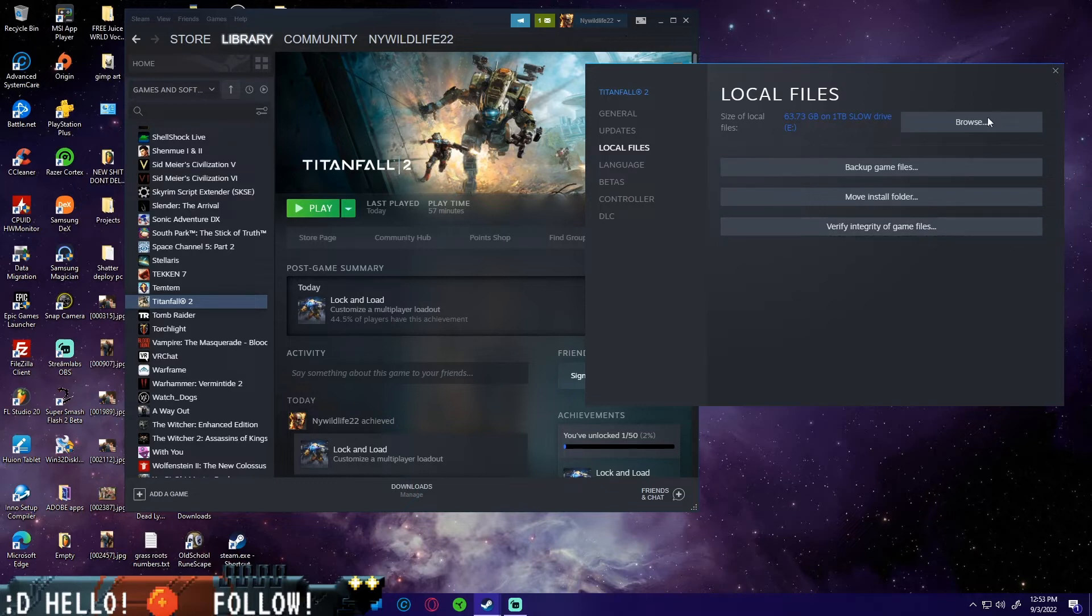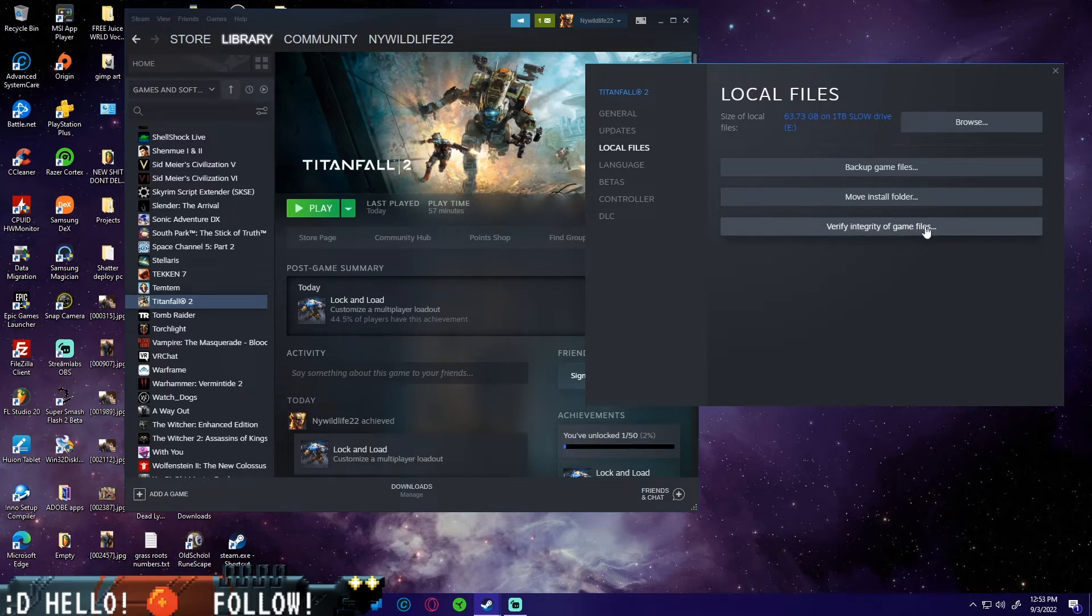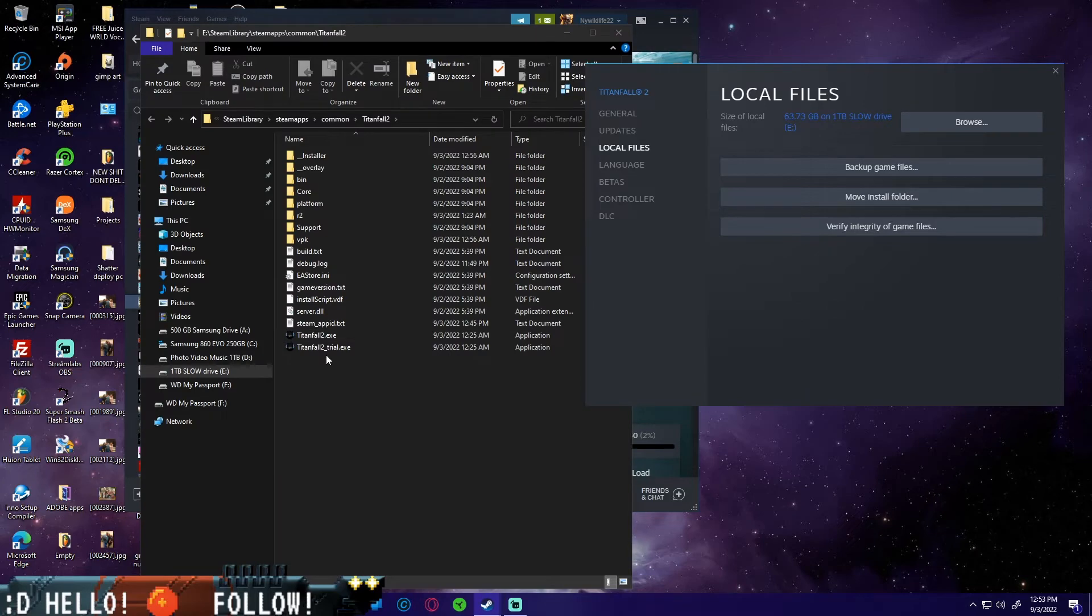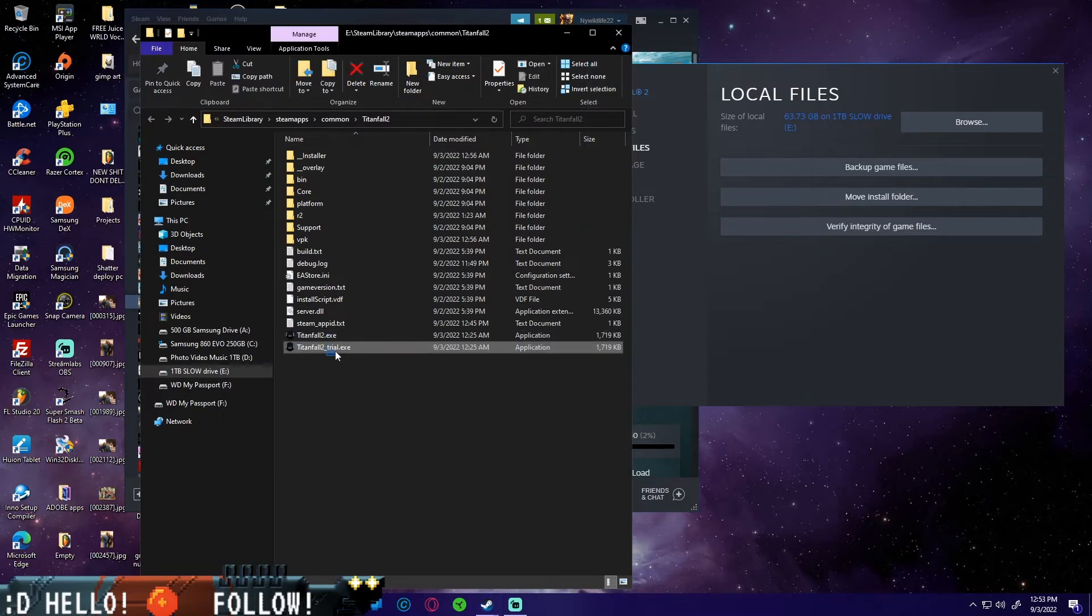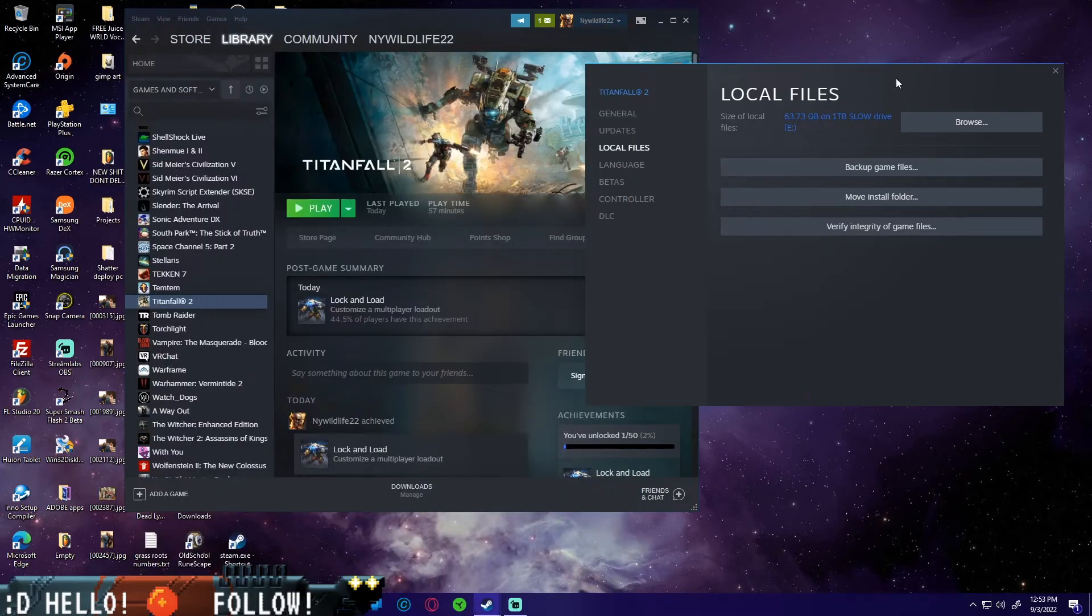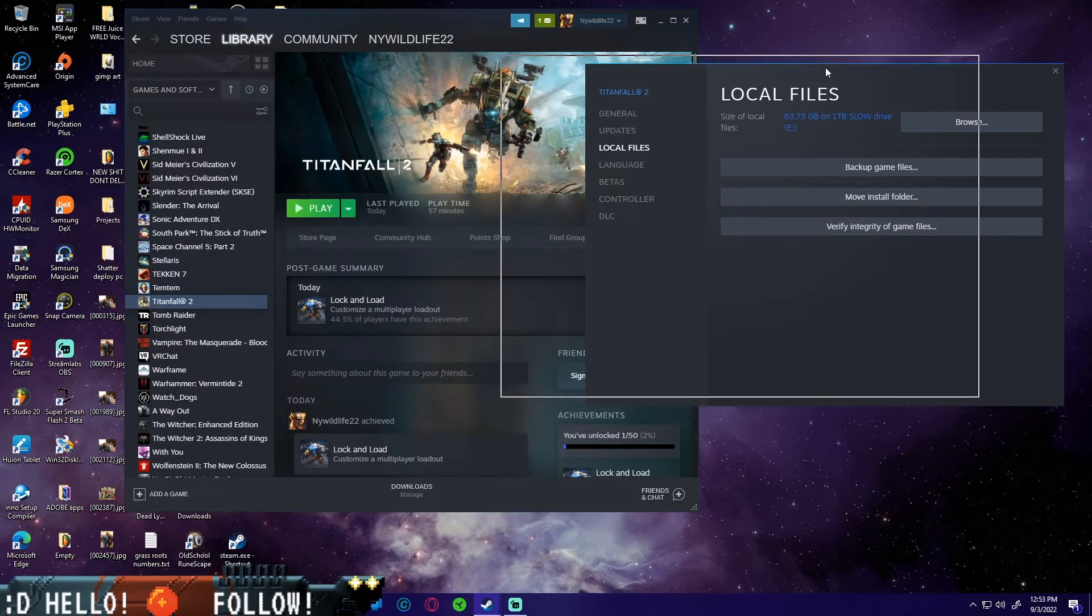Then click on verify integrity of game files after you delete those two files. Now this is going to take about 20 to 30 minutes for it to fix itself because it's such a big game. But once it realizes that it's missing some files, it's going to go ahead and download those files that you're missing.